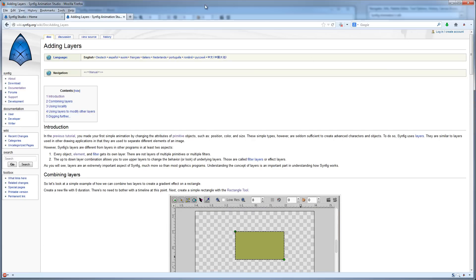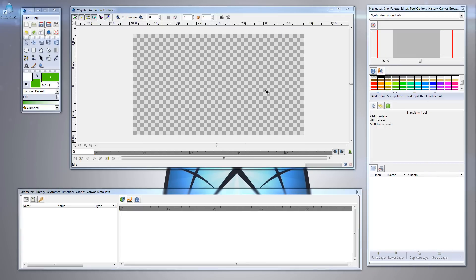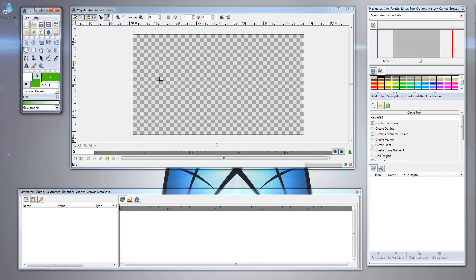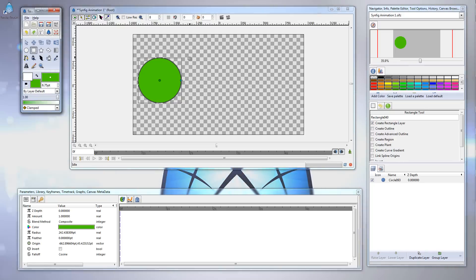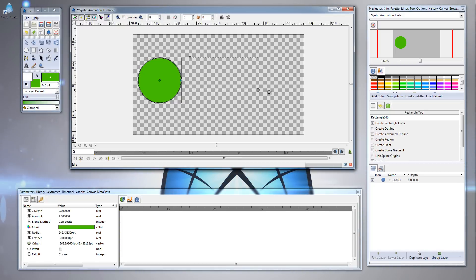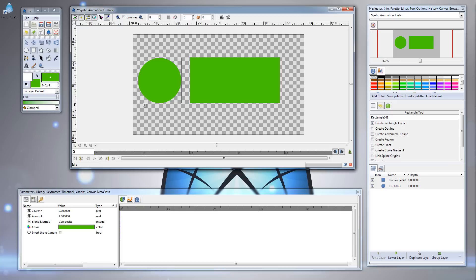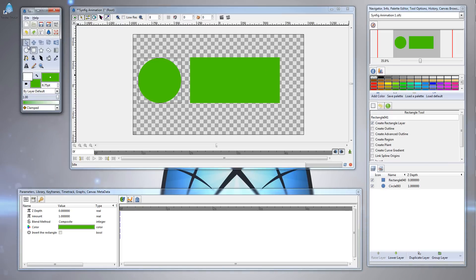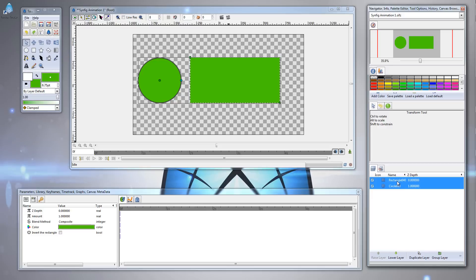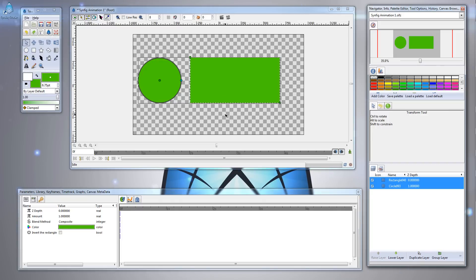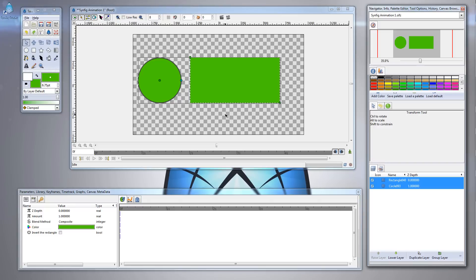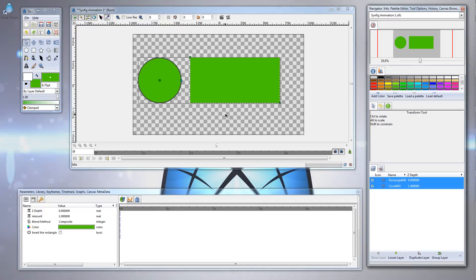There are two things I want to talk about with respect to Synfig's layer system. The first is that every single element, object, or special effect even, gets assigned to their own layers. Notice here I've just created the circle and rectangle, and if you head over to the layer panel window, sure enough, the circle and rectangle are on separate layers. Unfortunately, it isn't possible to combine these two layers to have the circle and rectangle on one layer.